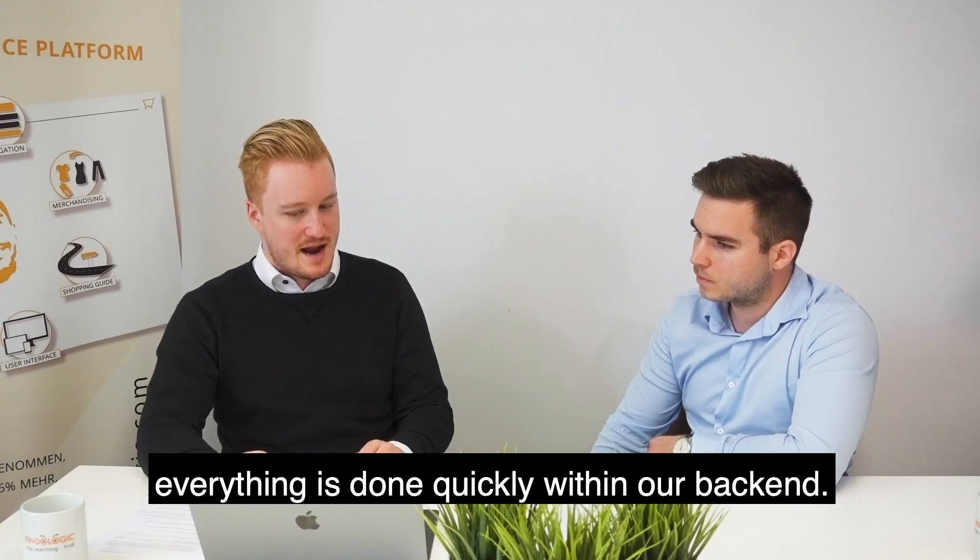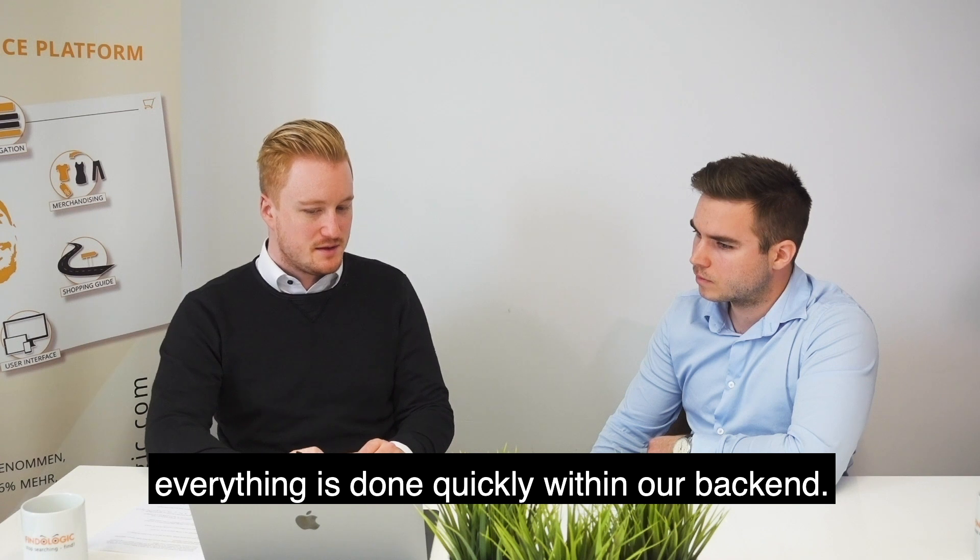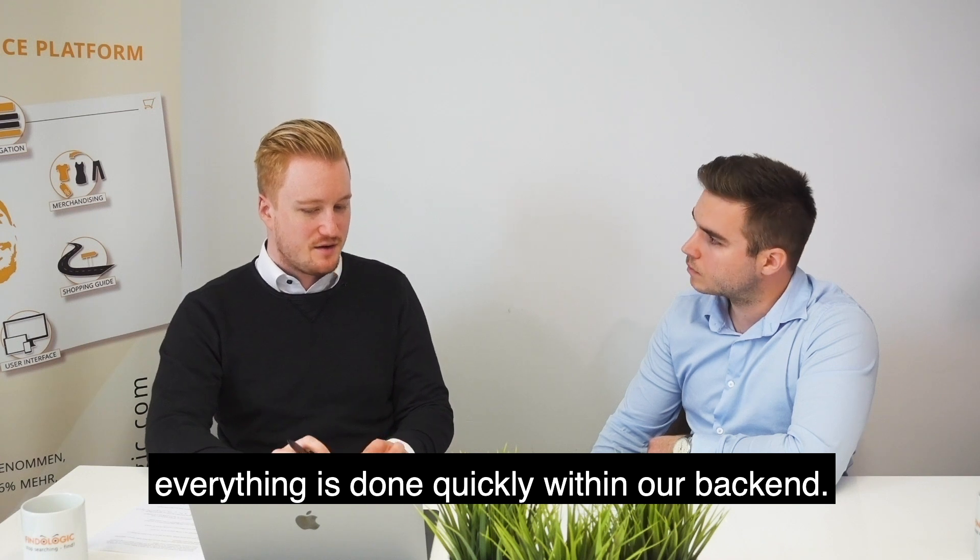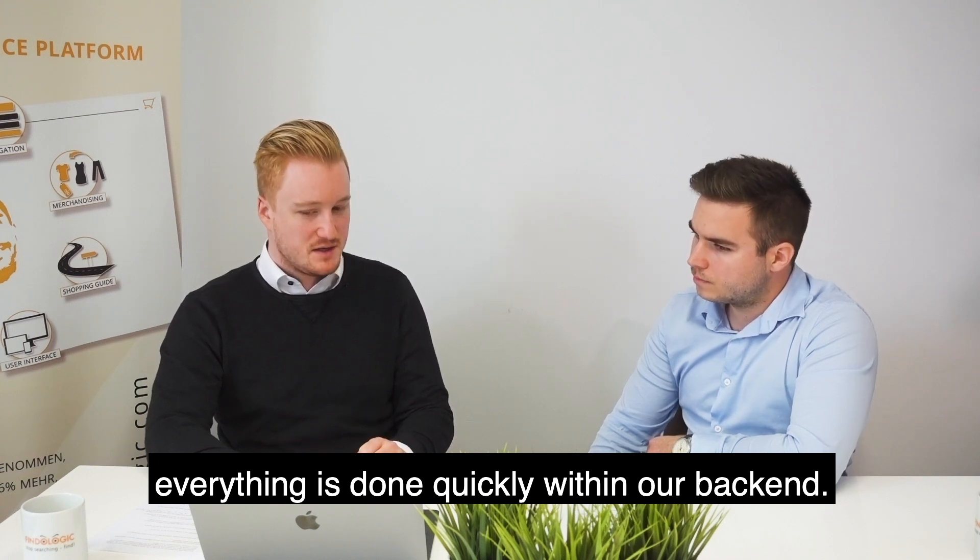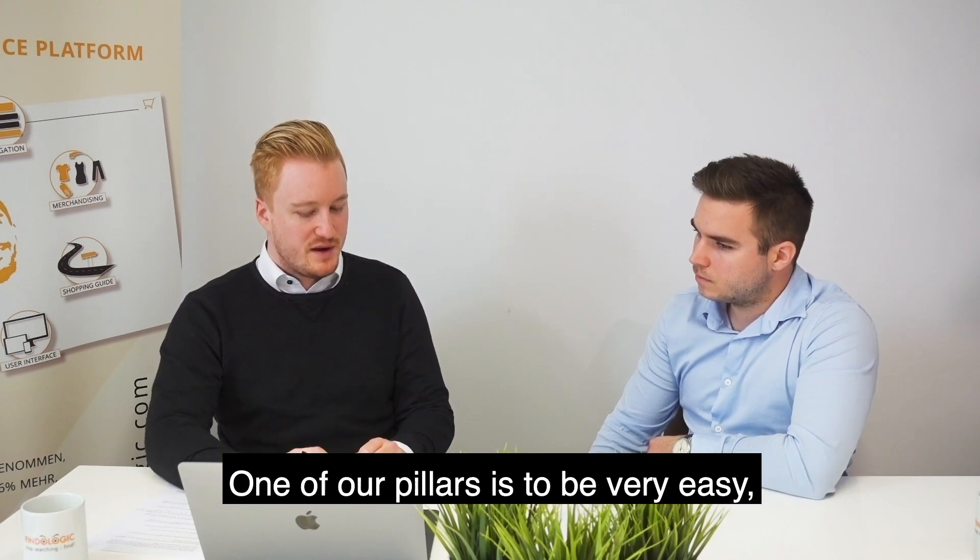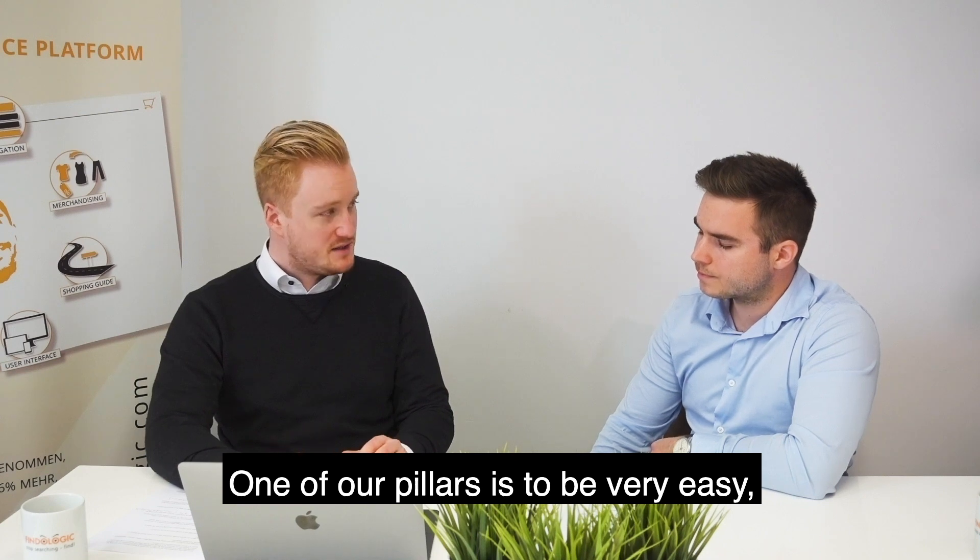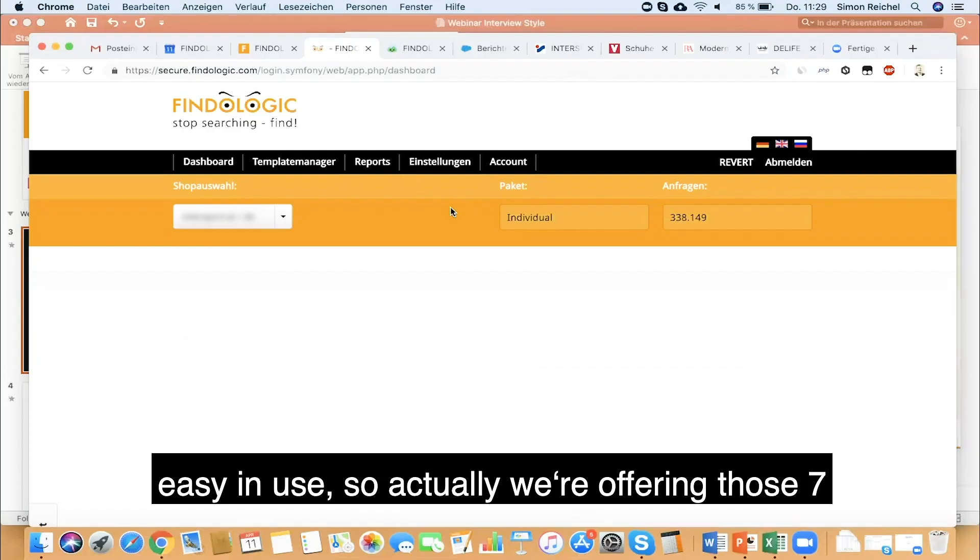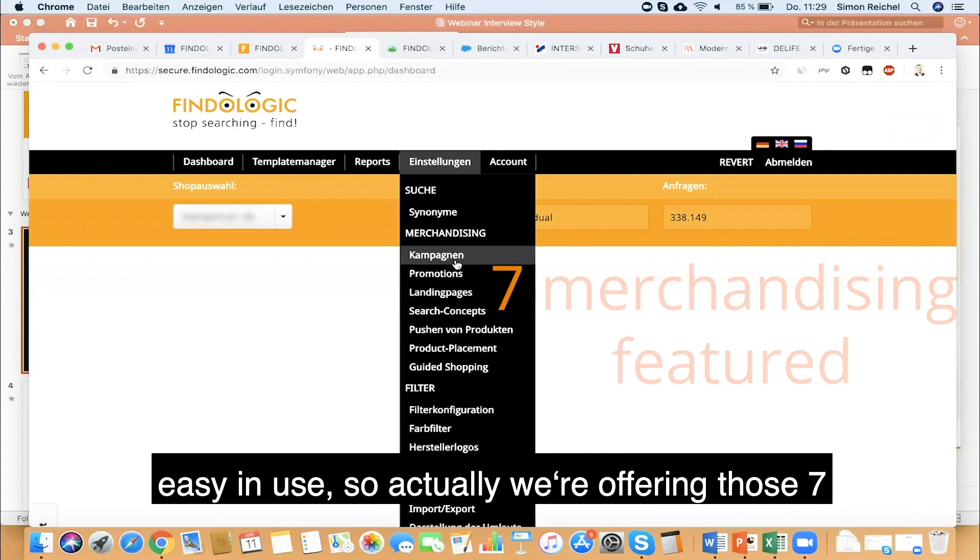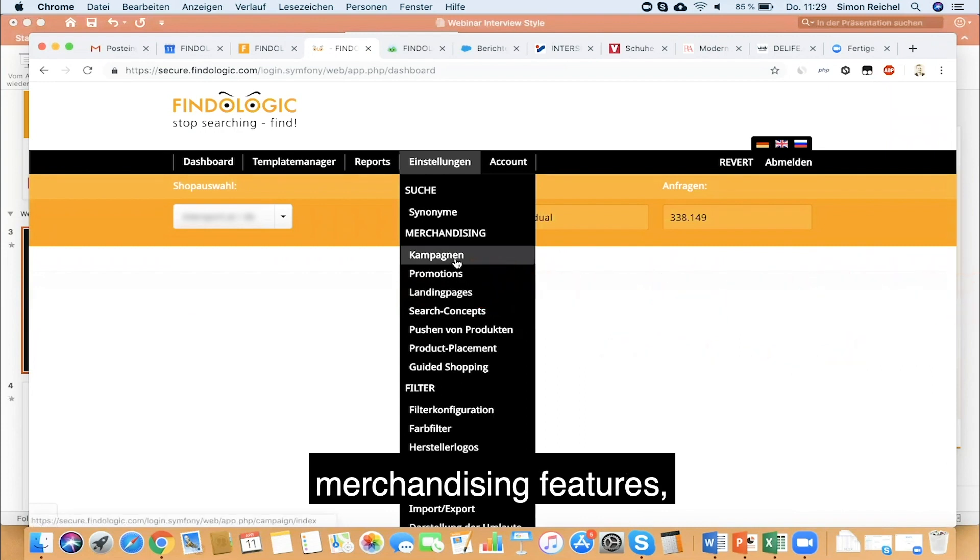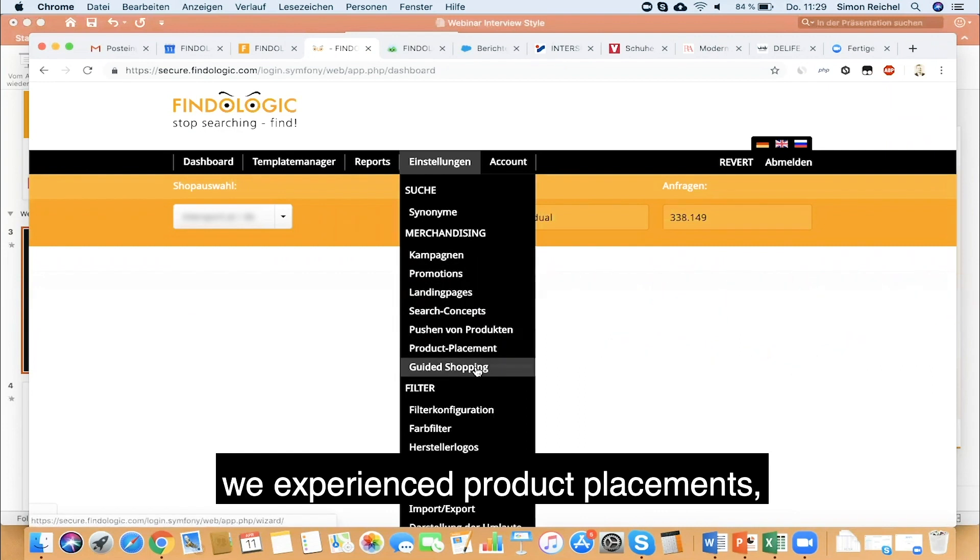Everything is done quickly within our backend. One of our pillars is to be very easy in use. While offering those seven merchandising features, we experienced the shopping guide earlier, we experienced product placements.